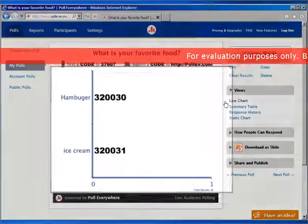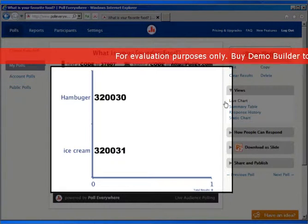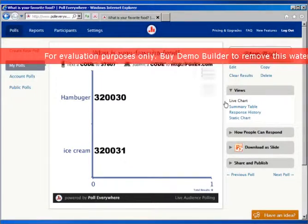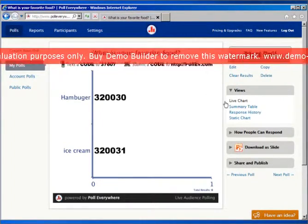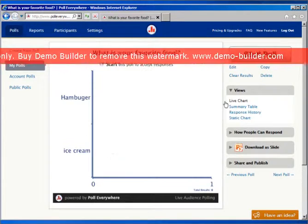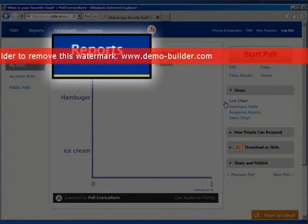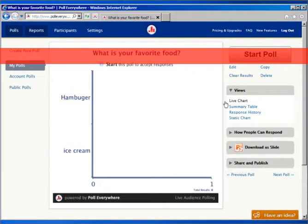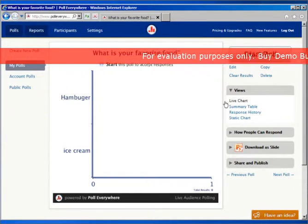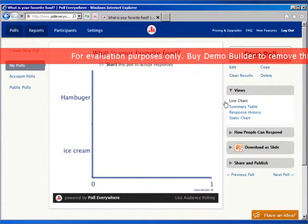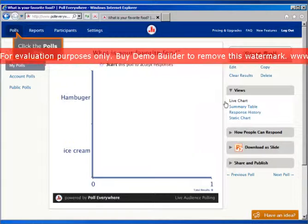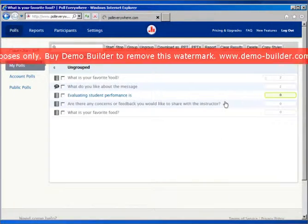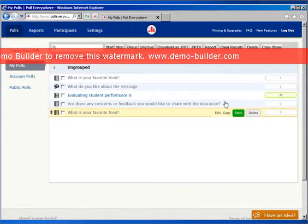Here you can look at your results, and as people text in one of the numbers, the numbers will start climbing. Then you can simply stop your poll — no one else can send a response in. You can go to reports to check out some of the ideas, though that's only available if you've gotten one of the more pricey plans, not the free one. That is how you would create a poll — have fun with it and figure out what kind of polls you want to ask your students in class. I hope this tutorial was helpful. Thank you.